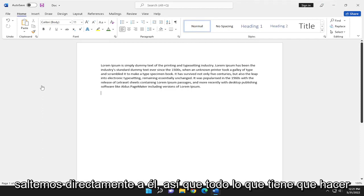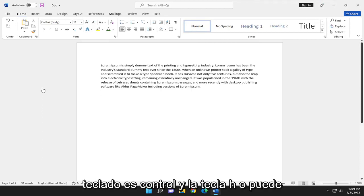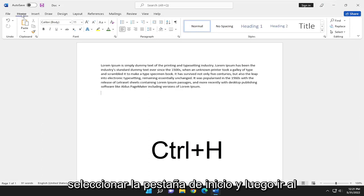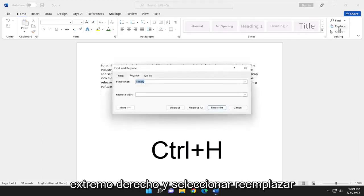All you have to do is tap the keyboard shortcut Control+H, or you can select the Home tab, go to the far right side, and select Replace.